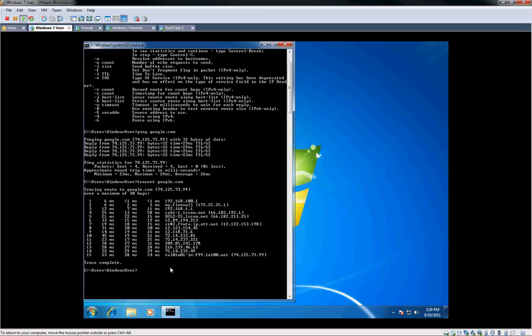This tool is good for tracking down route issues. If you're not sure if you're not able to connect to something, and maybe it's using dynamic routing, you can run this and see which route it's actually taking. It's a good way to troubleshoot networking issues.